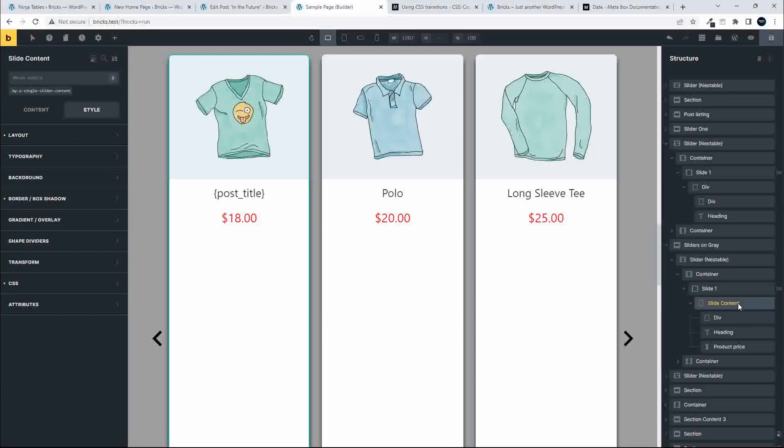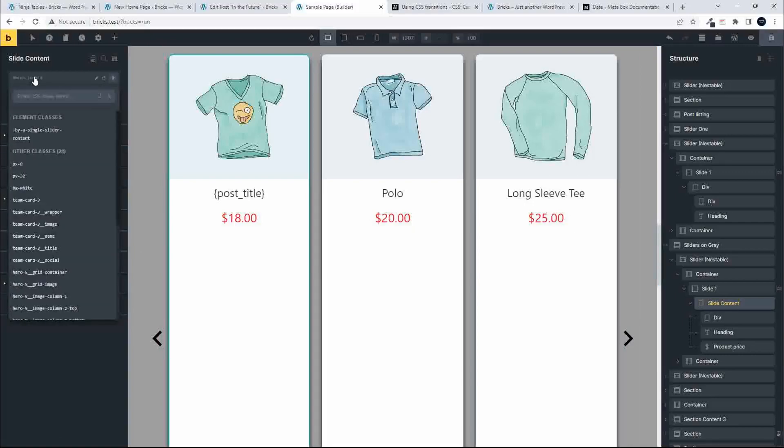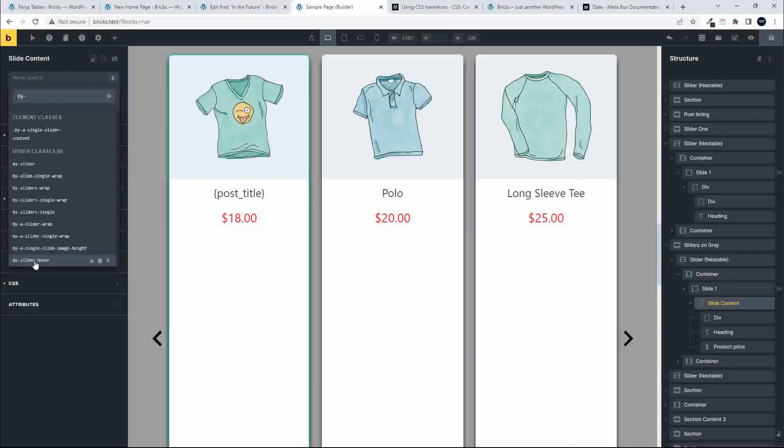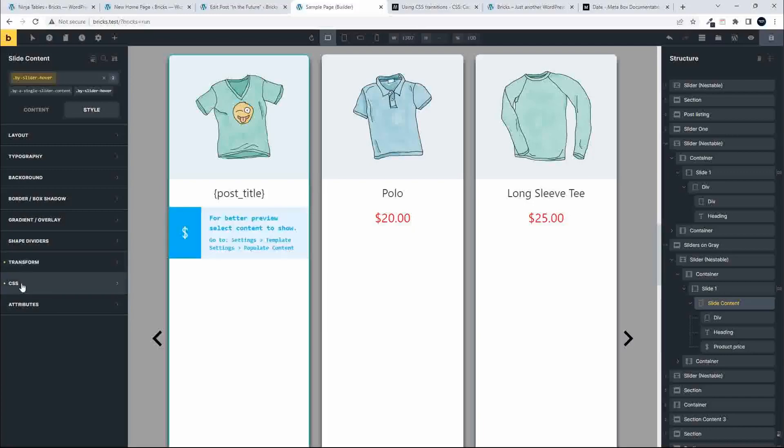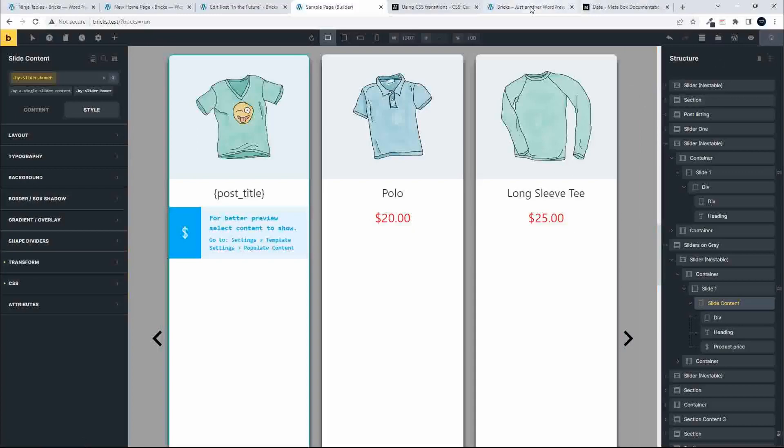Now we're going to check out the transition and the animation. Nothing applied at the moment. So now we're going to apply that class. Going to click in BY-, I get all my classes, I see slider hover. I apply slider hover, and immediately you see the transform icons are visible. Then I save that.